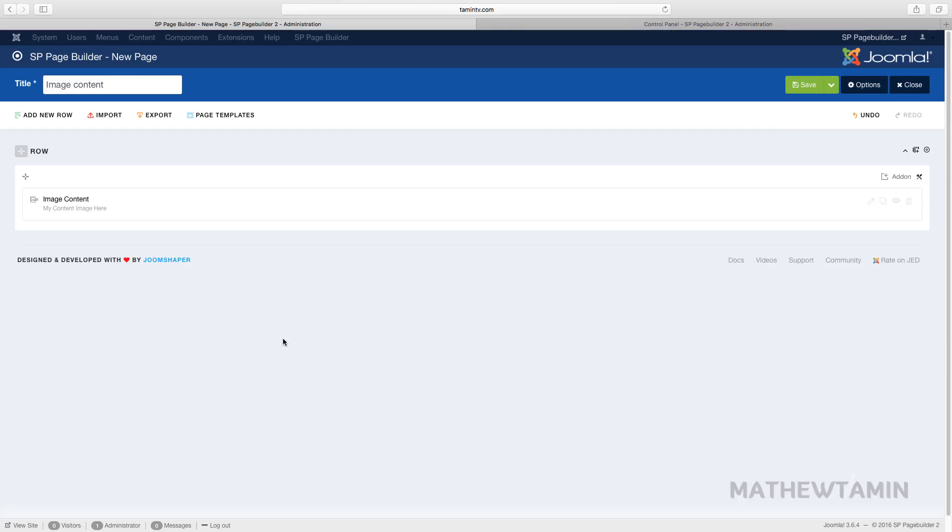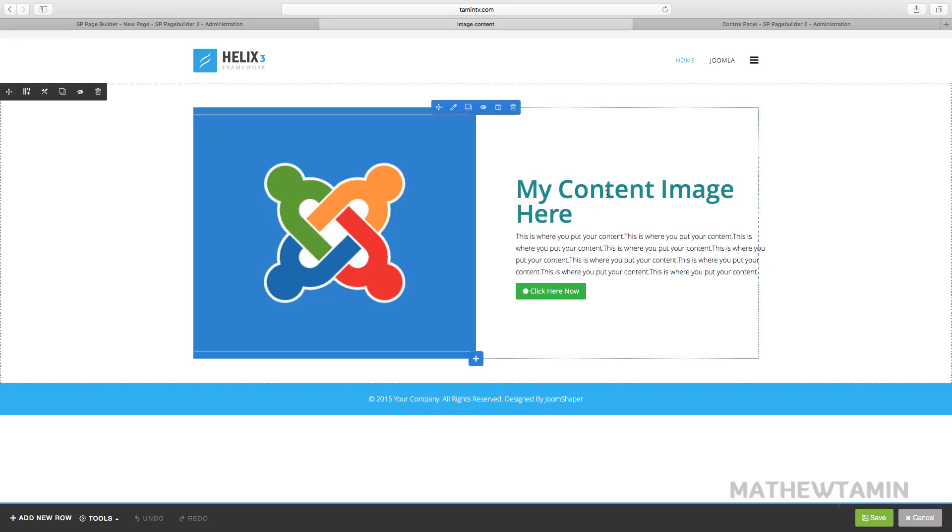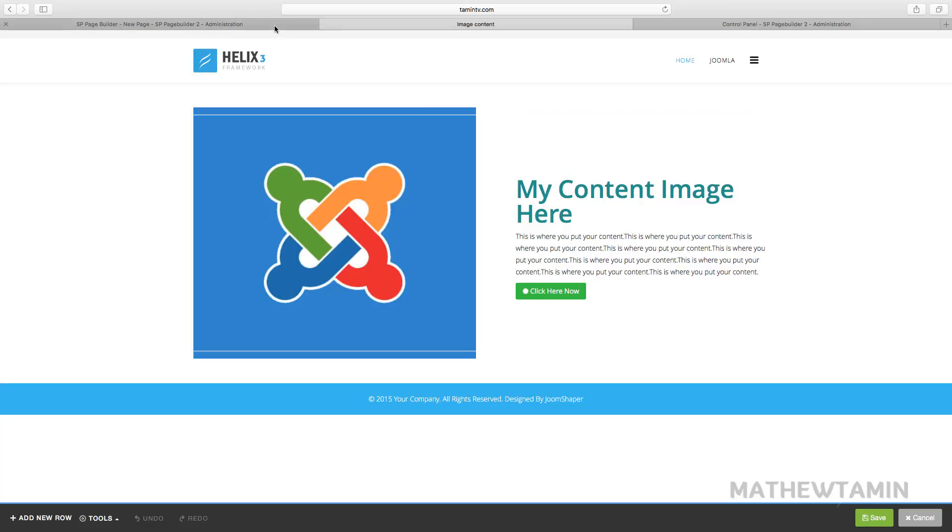And so you can see what this looks like. Let's save it and preview it. So this is what it looks like: you have this on the left side and you have the content on the right side.